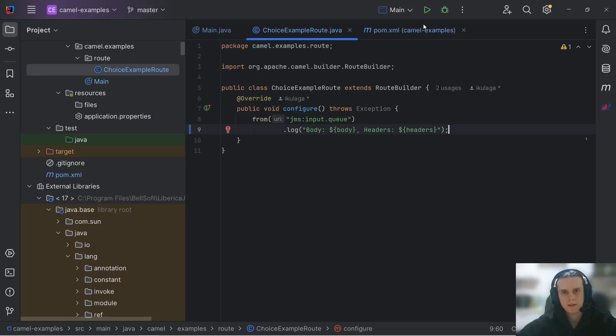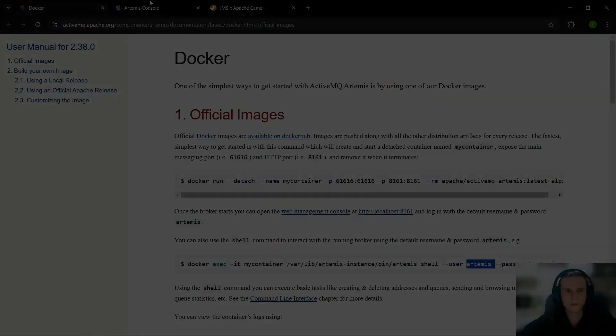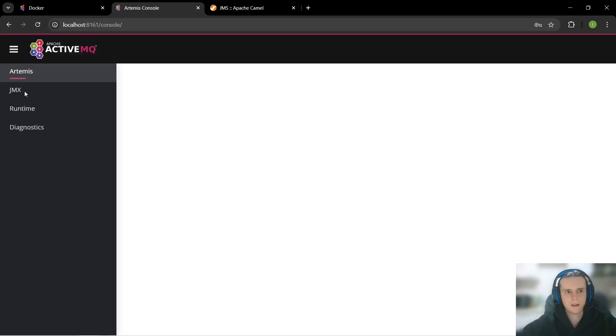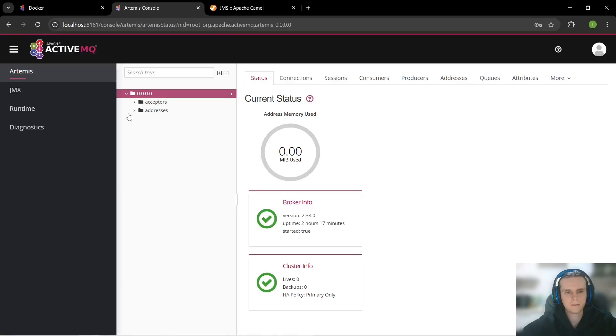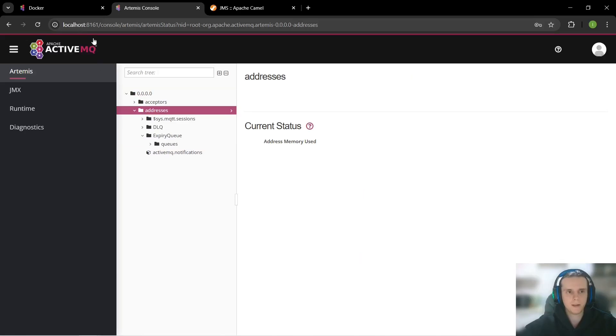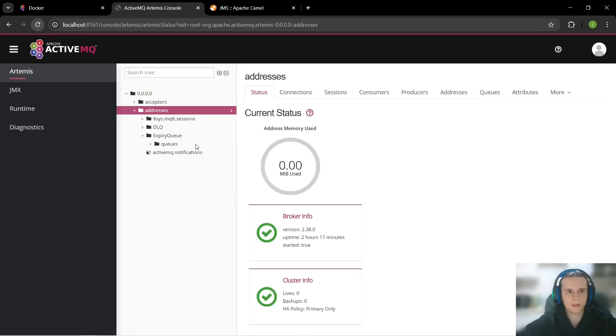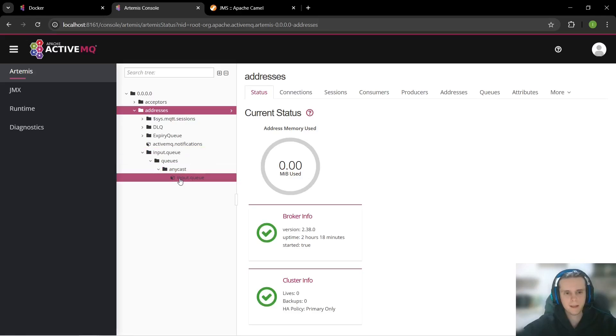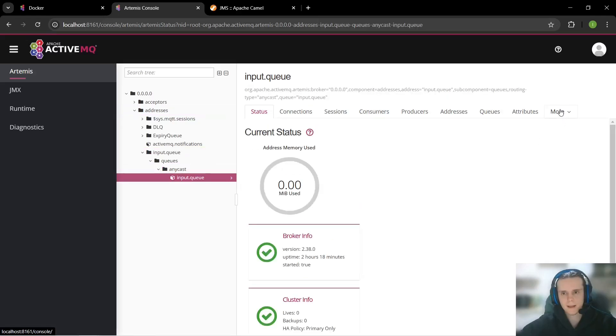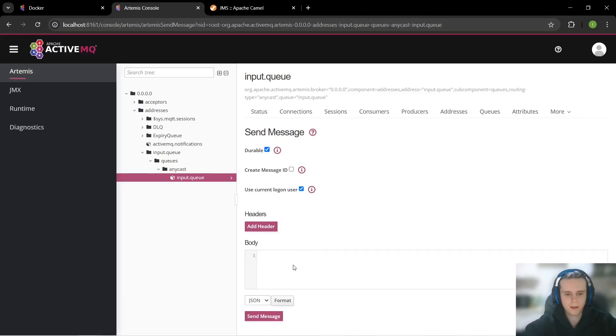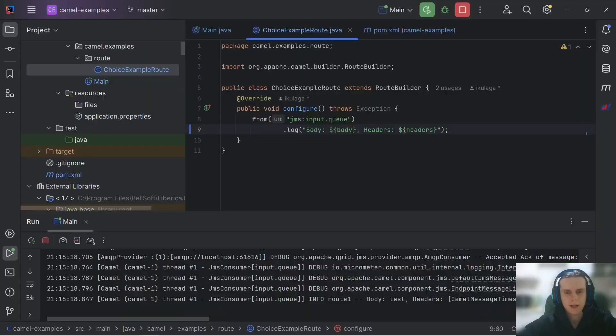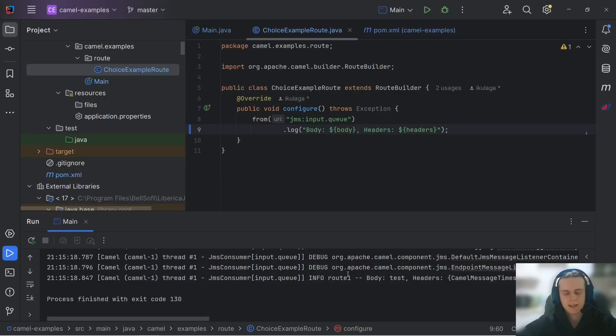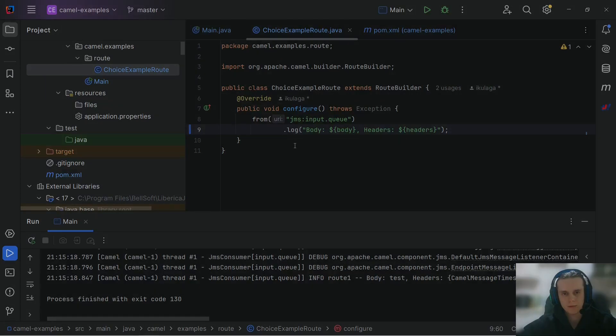Now, let's run our route and send some messages to it. Here we have our queues. We will have our queue when our route starts. And our route has started. We have our input queue. Let's send anything into it. For example, test message. And we see in our route that we've received it. As expected, message is read from the queue and then logged.